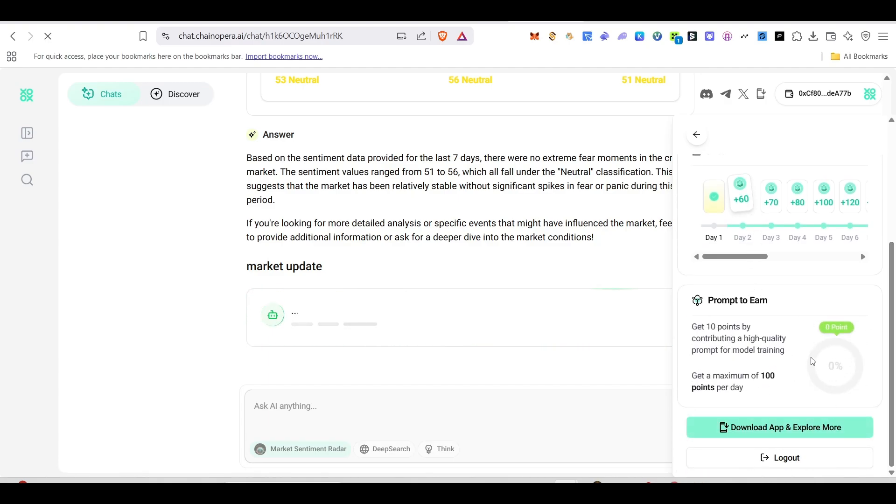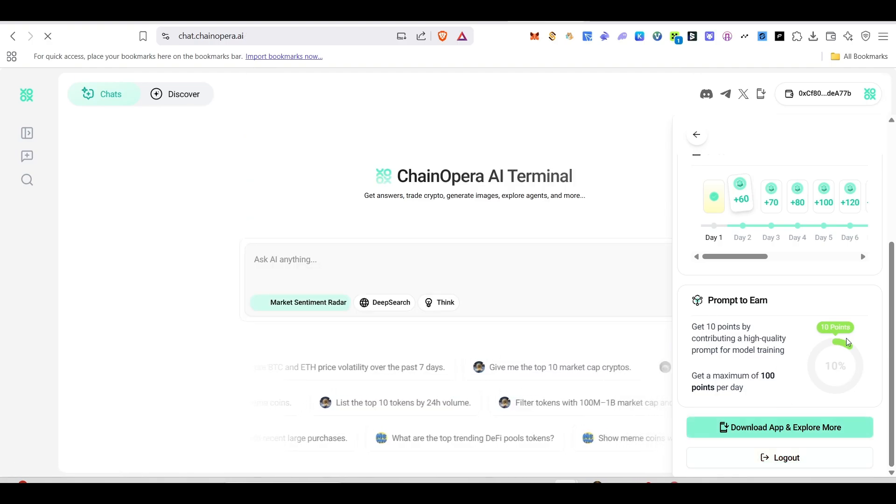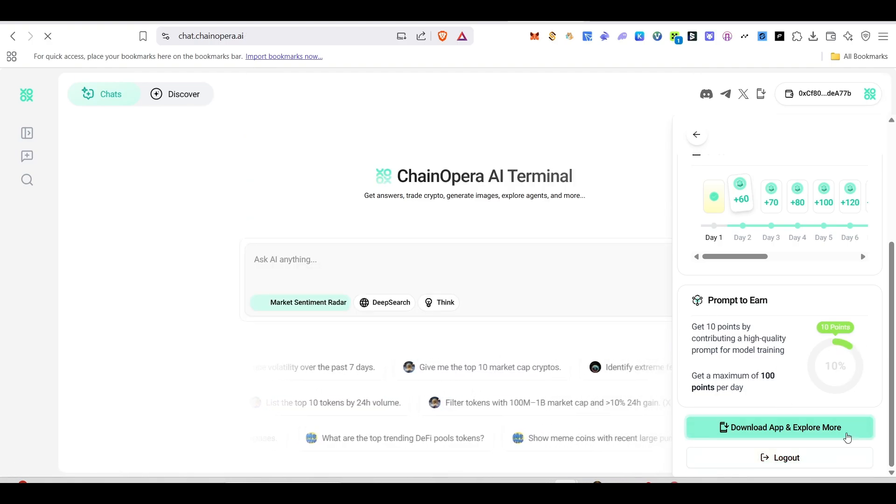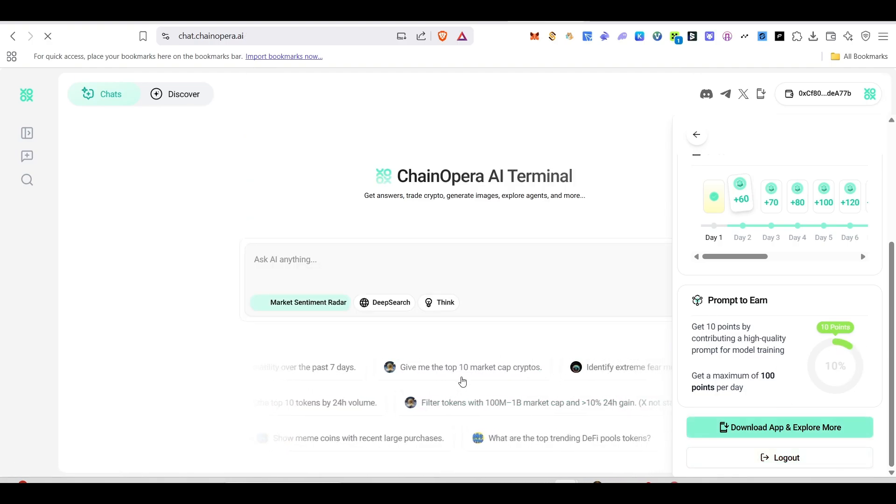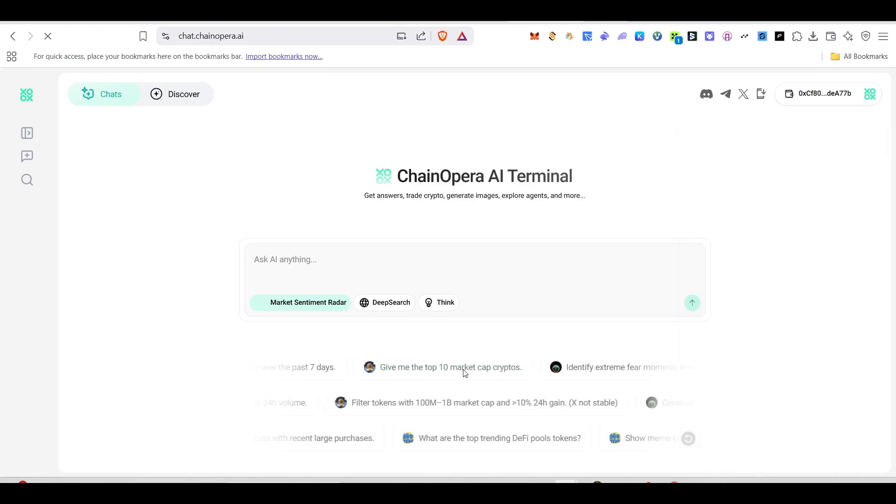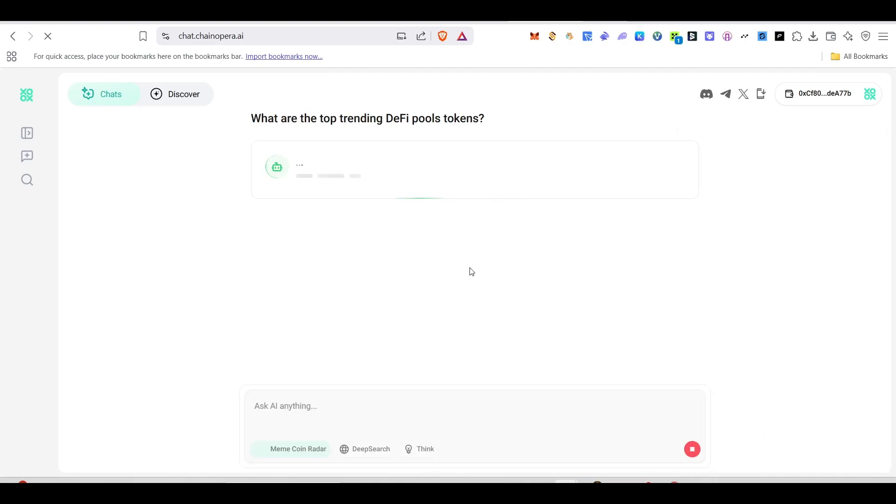After that, if you scroll down, you can see prompt to earn will be there. Here we'll be able to ask some questions to the AI and earn the points. In order to earn these points, currently you can see we got some 10 points. All we have to do is just click on these kind of things. Just click on this and it will give the answers for that.